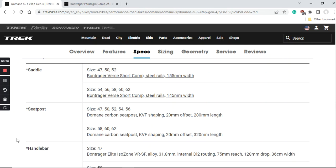Now some smaller components like the seatpost and saddle. The saddle comes from Bontrager, classical Bontrager Verse saddle. If you like it, fine. If not, it's very easy to replace. Since saddles are a personal preference there's so many good saddles out there.